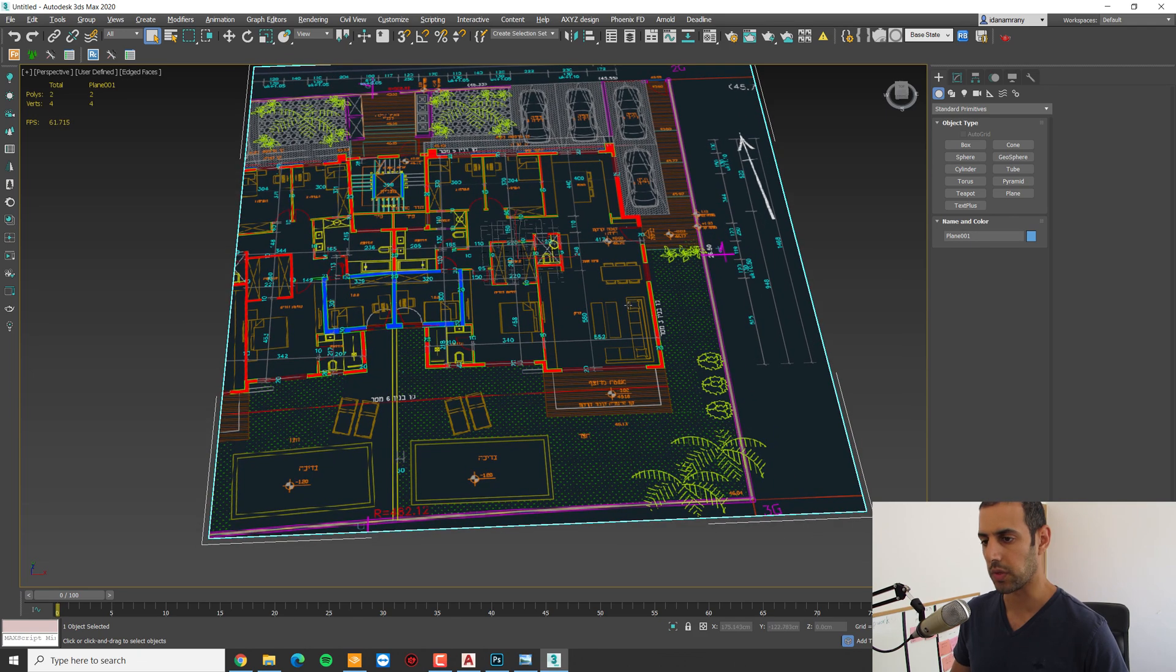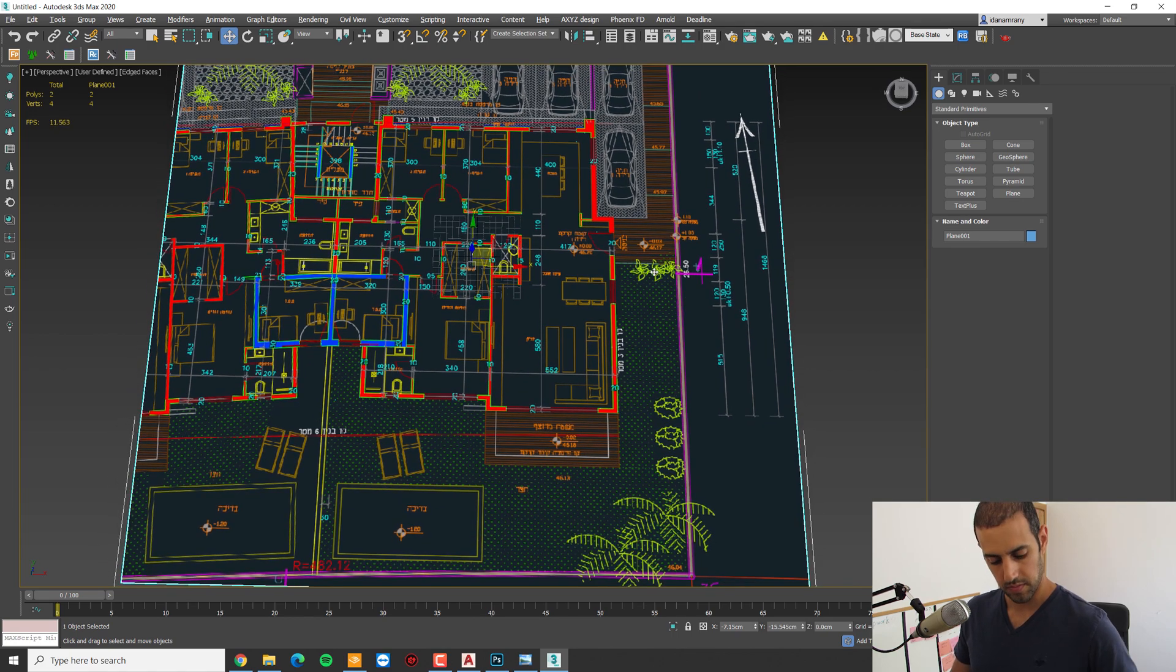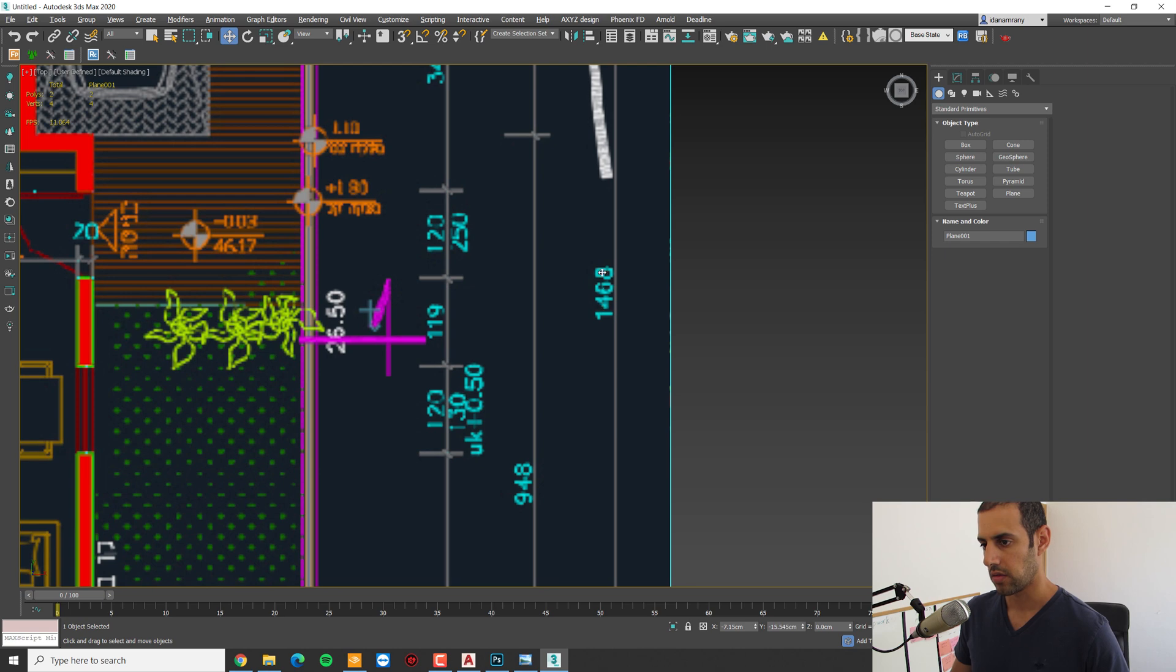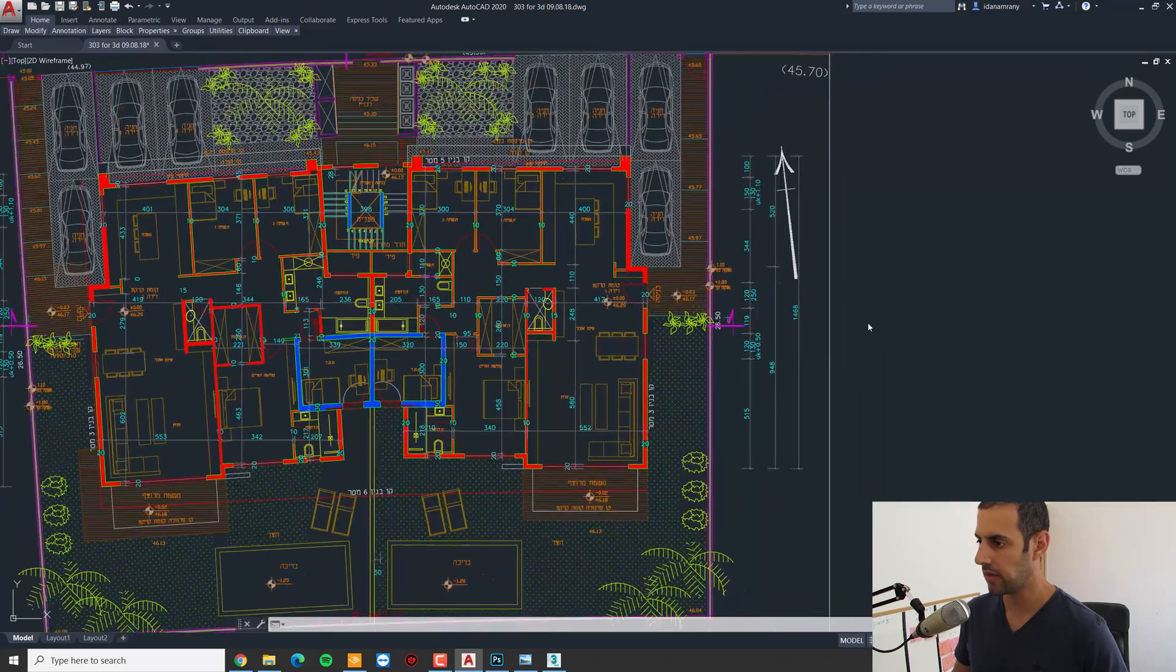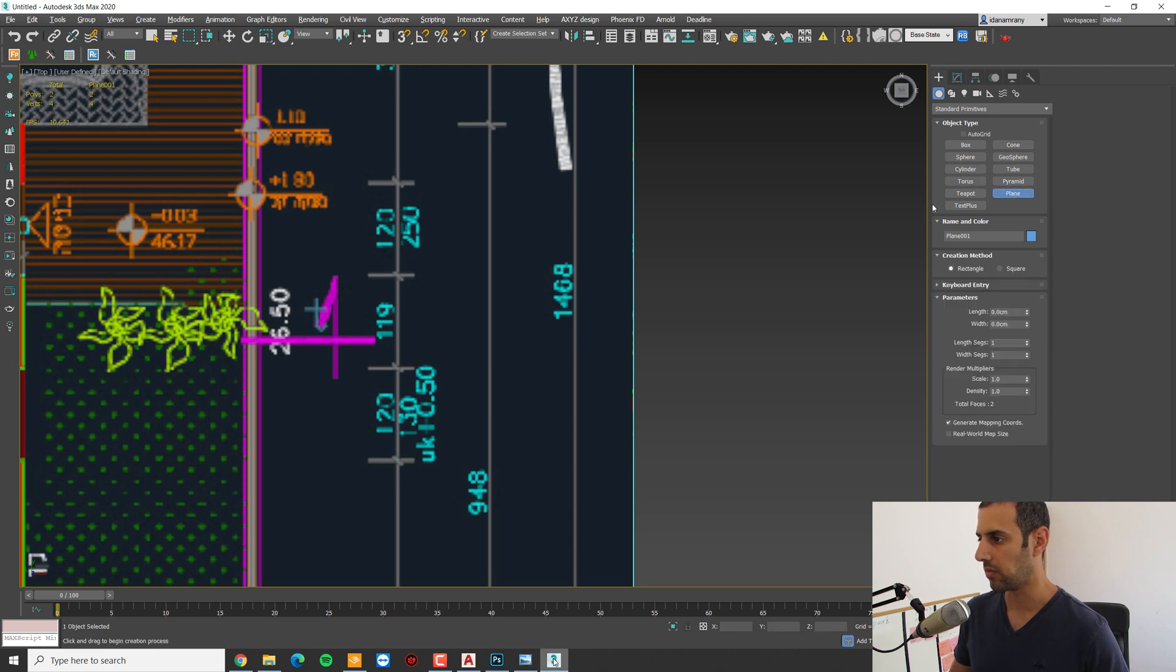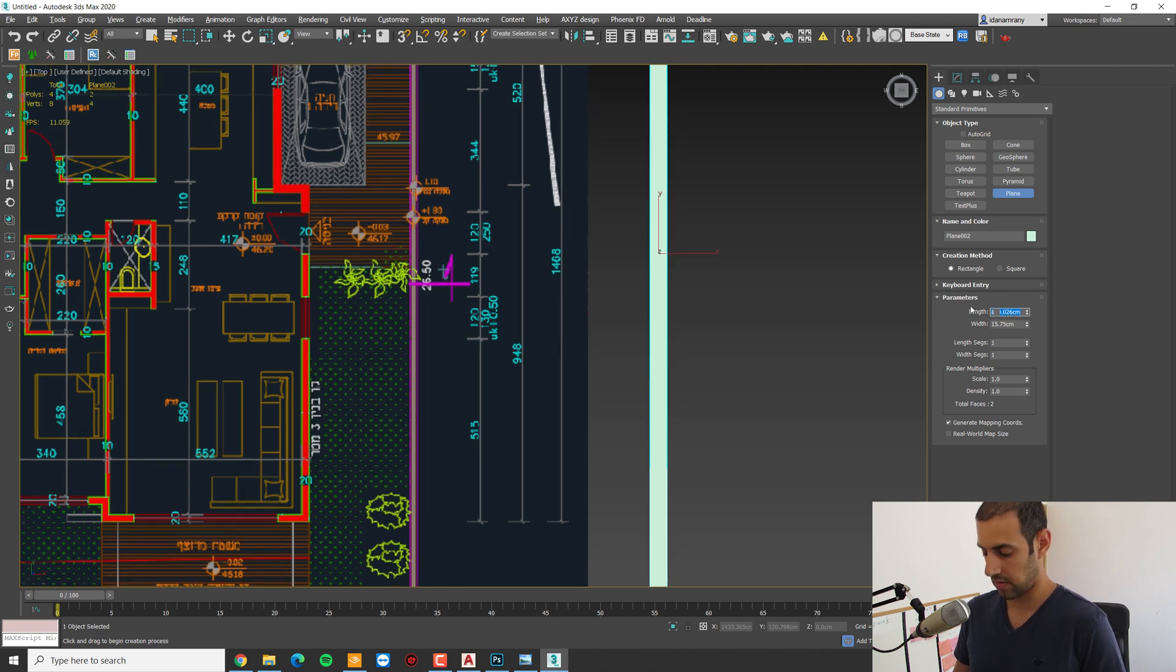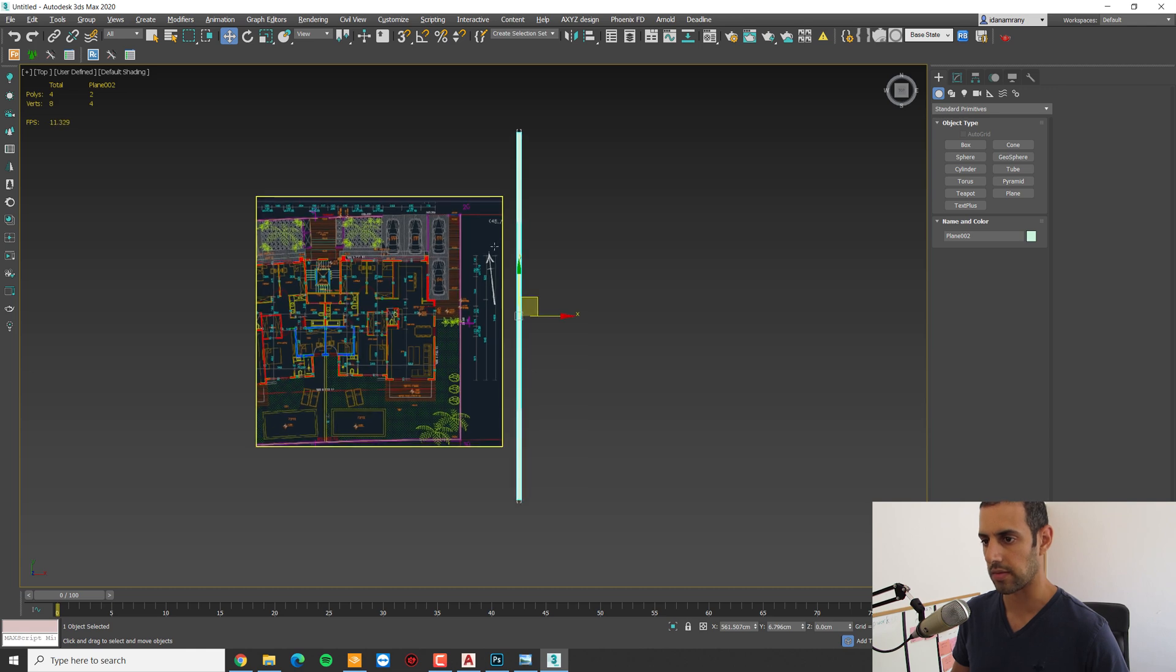So now what we need to do is scale it properly according to the plane dimensions. As you can see, I have dimensions lined in the plan that I can use. So this one is kind of hard to see, but let's check in the CAD file. 1468. I'm going to create another plane and make the length of it 1468.